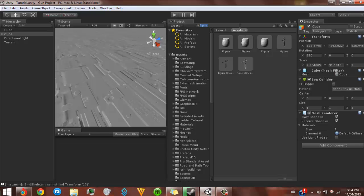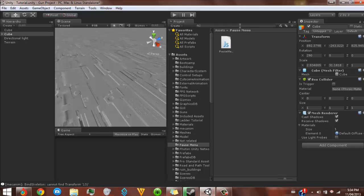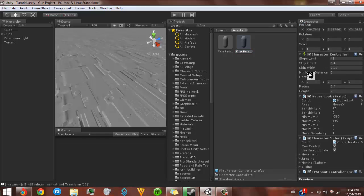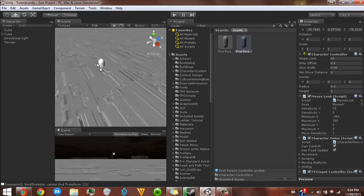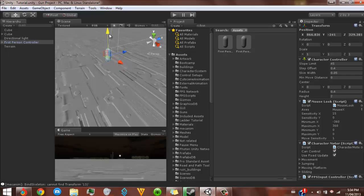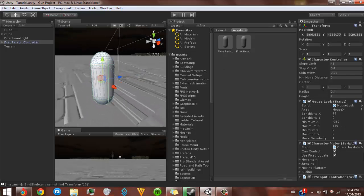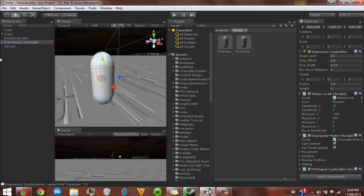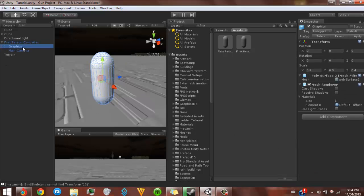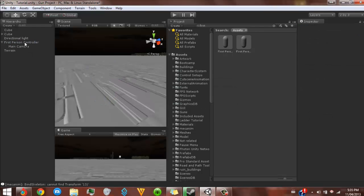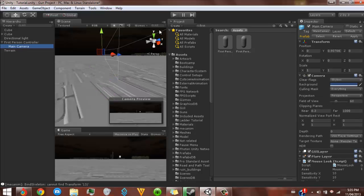Basically what you're going to do is go up here and type in the first person controller. Once you have it in your empty scene, drag it up a little bit. You'll see the mouse script, character monitor, FPS import, and all this stuff right here. What you're going to do is click on the graphics right here, delete that, click delete, continue, yes. Now you just have your first person controller and your main camera.